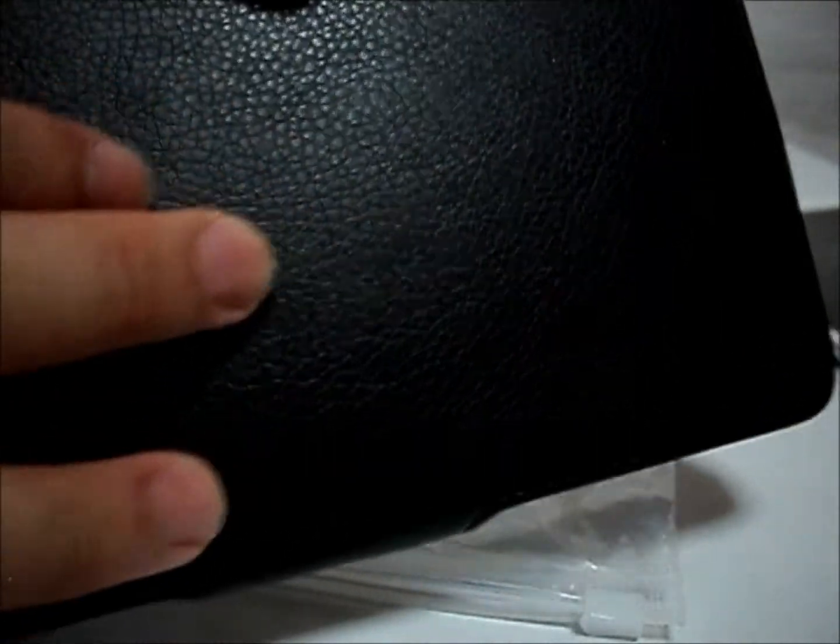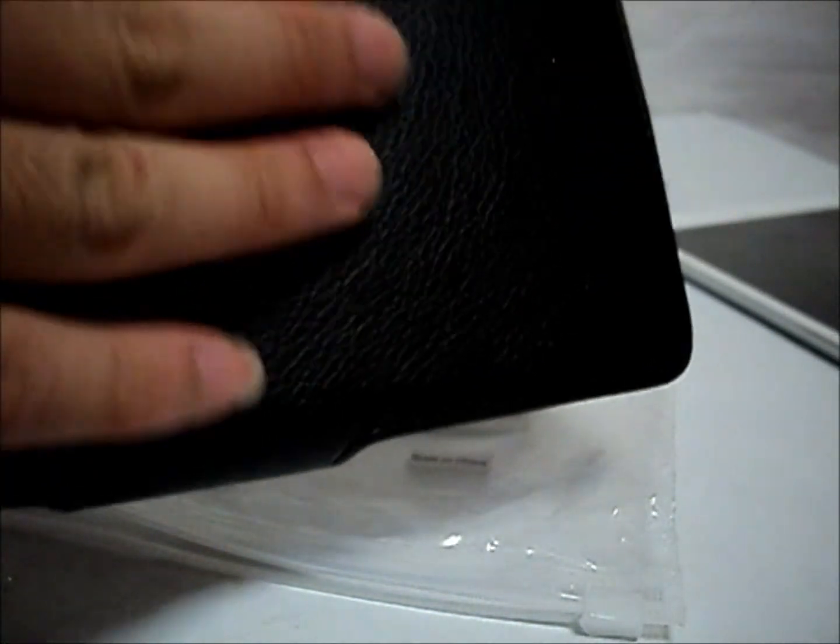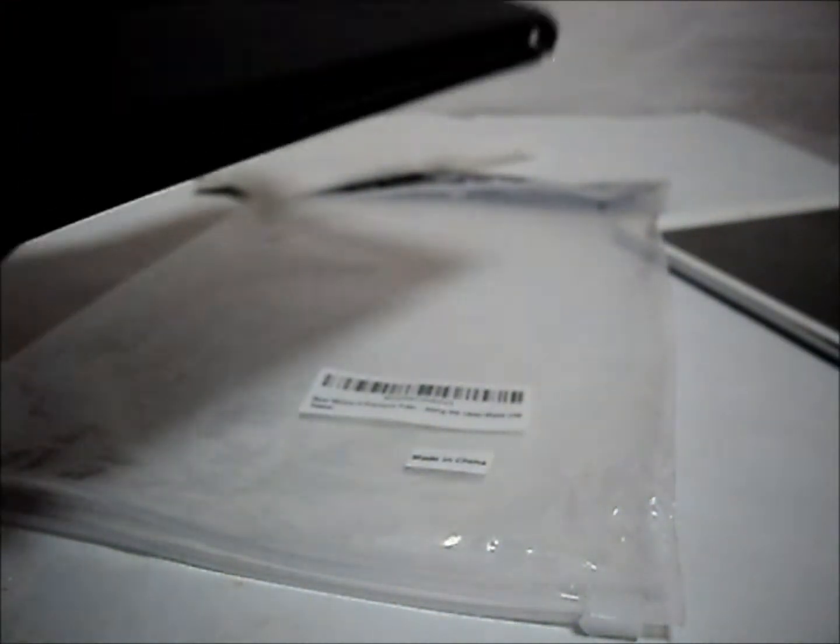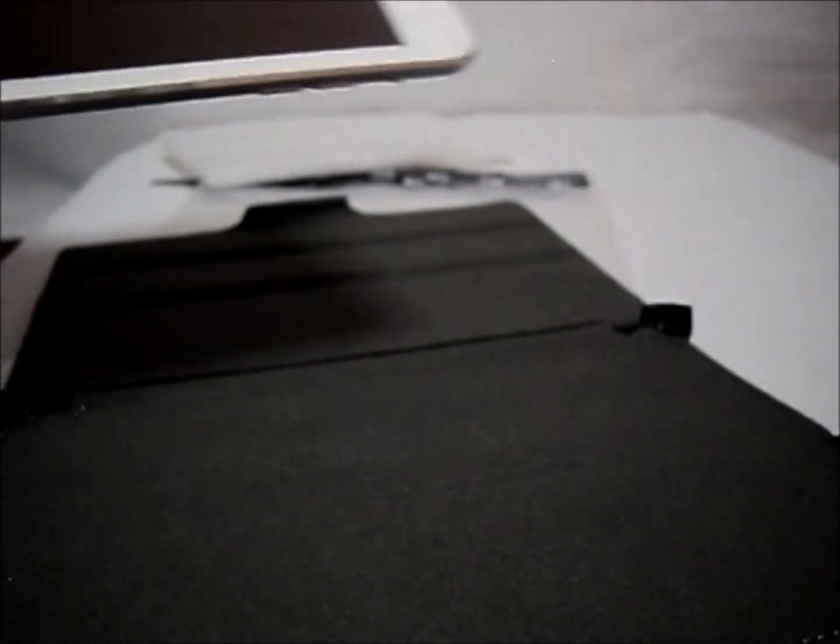This case is black in color and with very fine leather. This case is pretty hardy. Now I'm going to insert the iPad mini into the case.